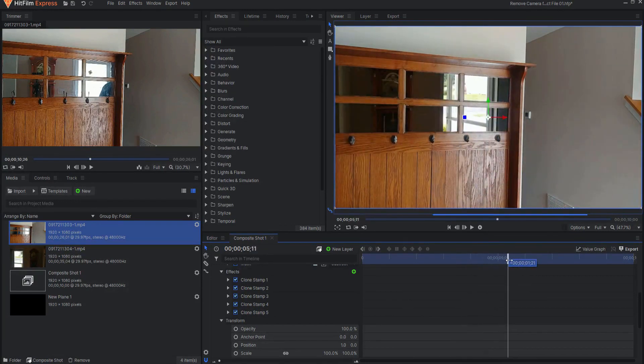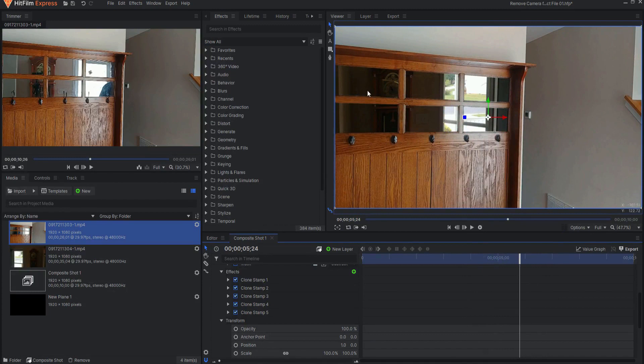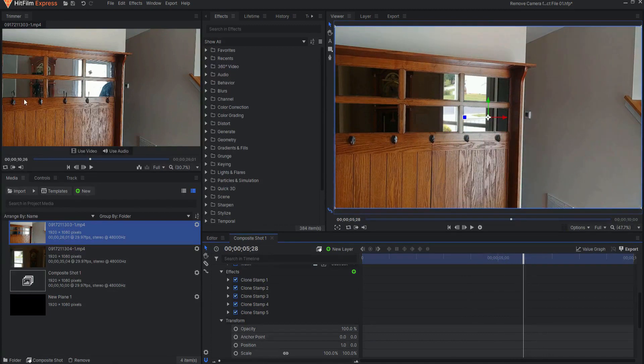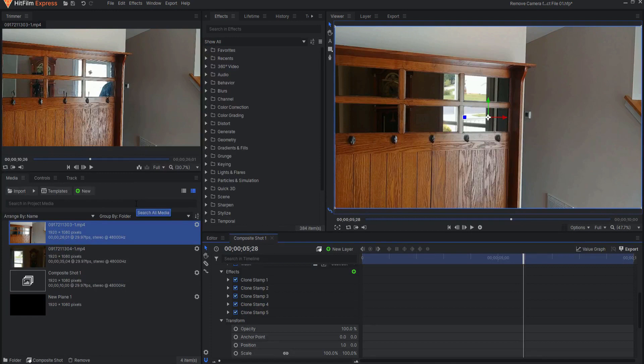That's how I was able to remove the camera from this original shot that I had made.